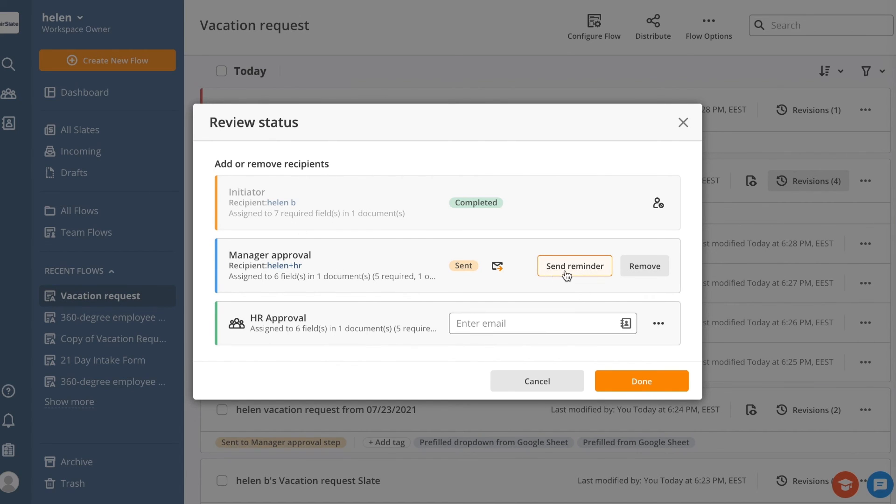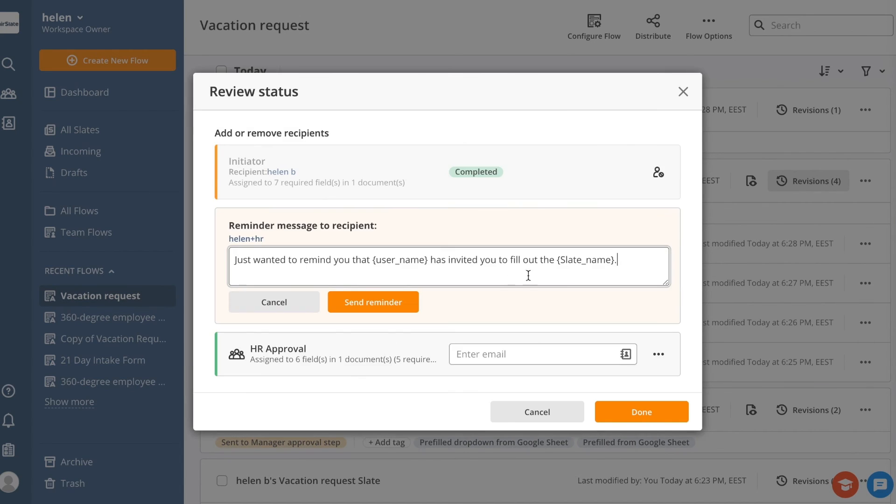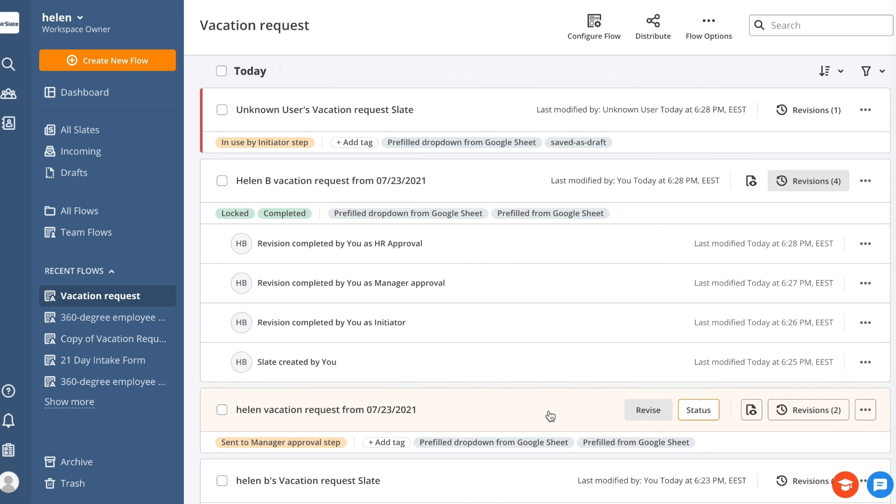You can also send reminders directly from a specific slate, or you can set up reminders to be sent automatically in the Bots section.